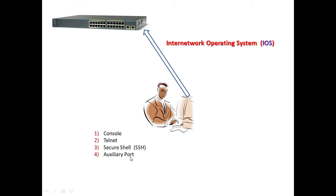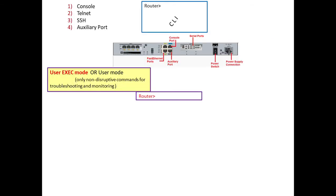Whatever method we choose, we can connect with the Cisco iOS which will provide us a command line interface. Once connected by any of these methods, we will have a CLI provided by Cisco iOS. As soon as we enter the iOS or CLI, we will be in user mode.